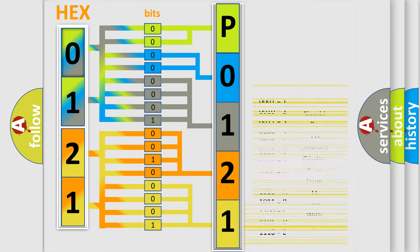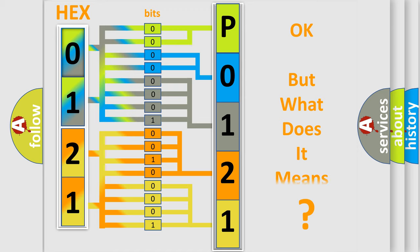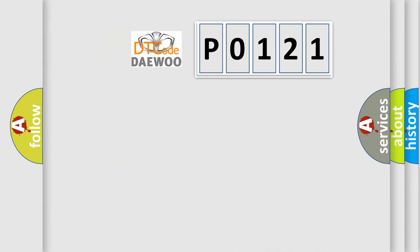We now know in what way the diagnostic tool translates the received information into a more comprehensible format. The number itself does not make sense to us if we cannot assign information about what it actually expresses. So, what does the diagnostic trouble code P0121 interpret specifically for Daewoo car manufacturers?